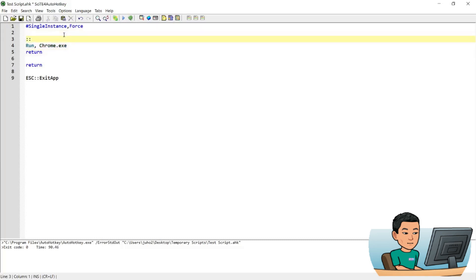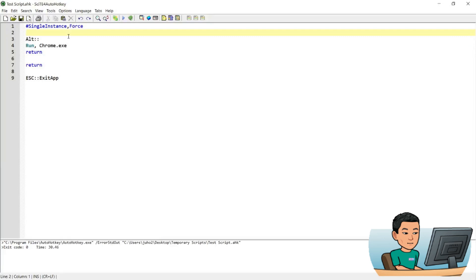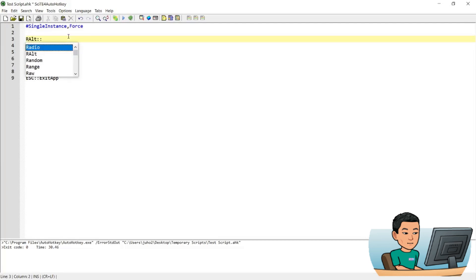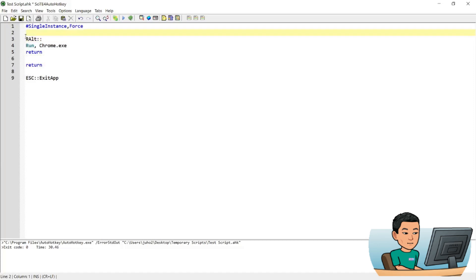Instead, what you need to do is put in "Alt" — this refers to both the left Alt key and the right Alt key. My keyboard has a right Alt key and I'm going to use the right Alt key by specifying R in front of Alt.